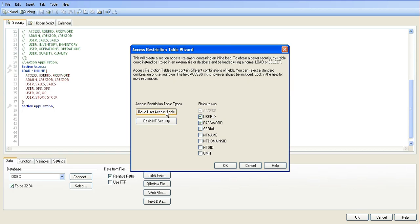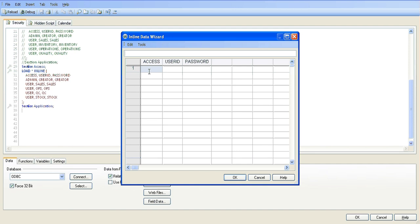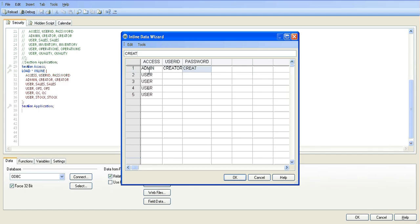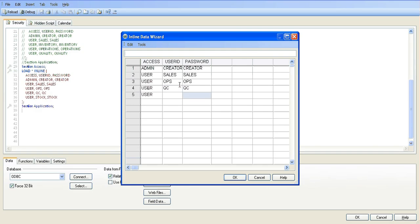It's a basic user access table and the fields to use are user ID and password. There are two different types of access: either admin or user. I'm going to show you how I added four users. Admin is myself — the creator. You can call that whatever you want, it could be admin/admin. I'm going to say creator. The four users we want are creator, sales, ops, QC, and stock. You basically just type sales, ops, QC, and stock.